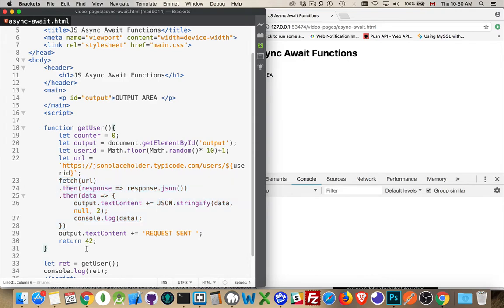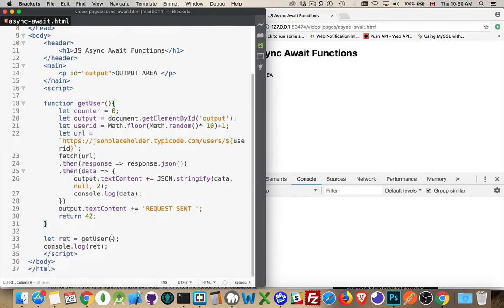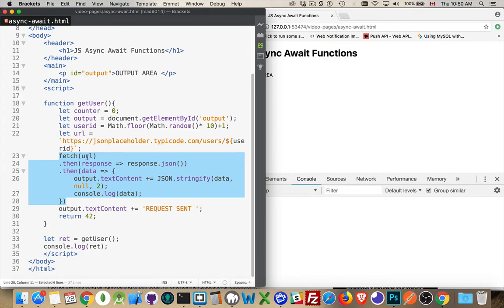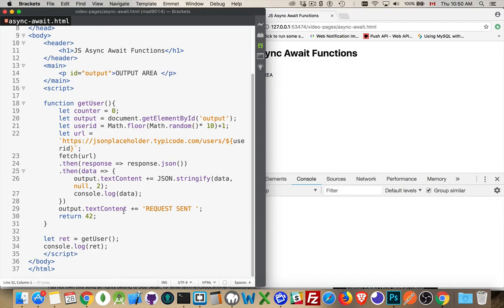So what I'm doing here is I have this basic function where I'm doing this fetch request. I'm using the JSON placeholder website to fetch some data. I'm picking a random user, I'm fetching that data, I'm going to convert it to JSON the response that comes back, and then I'm going to take that data and I'm going to write it out inside this page.